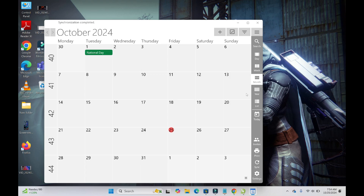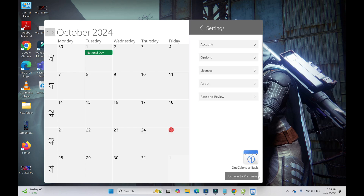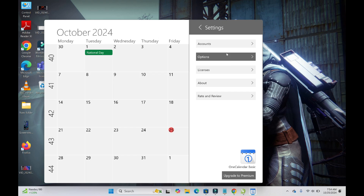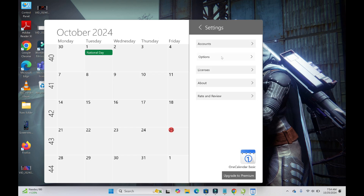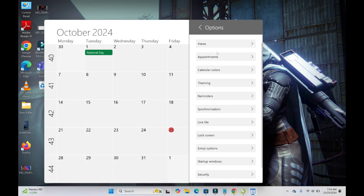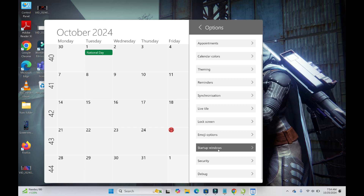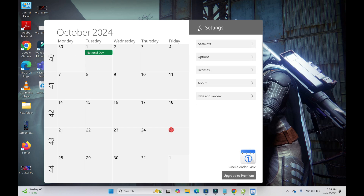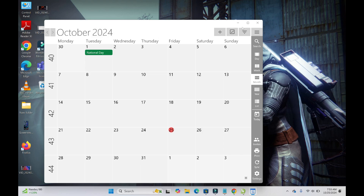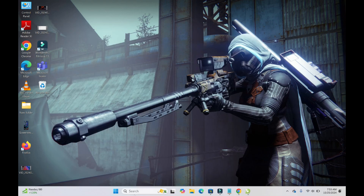Here is the calendar. If you had events listed in your Gmail calendar before, you will see everything right here. You can go to Settings to add your Gmail account, add an appointment, a reminder, and other options.